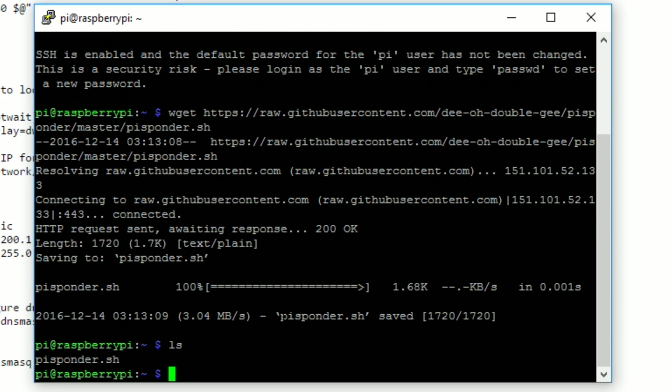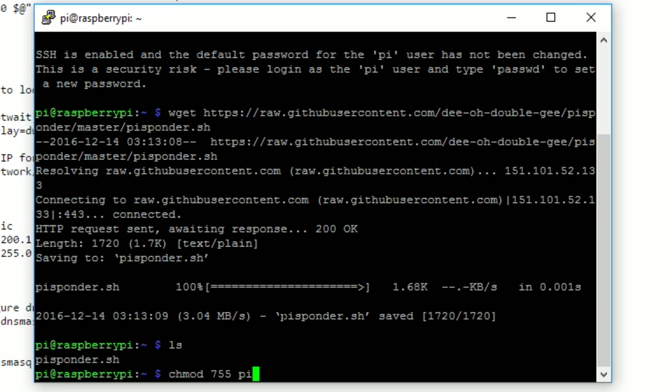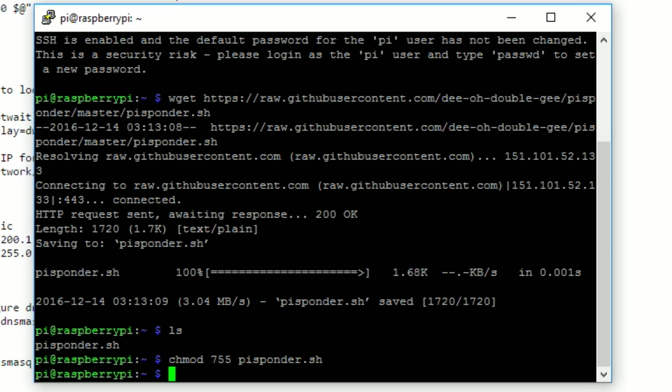You've now successfully downloaded the script, but we have to make it executable. To do this, type in chmod 755 PySponder.sh and hit enter.